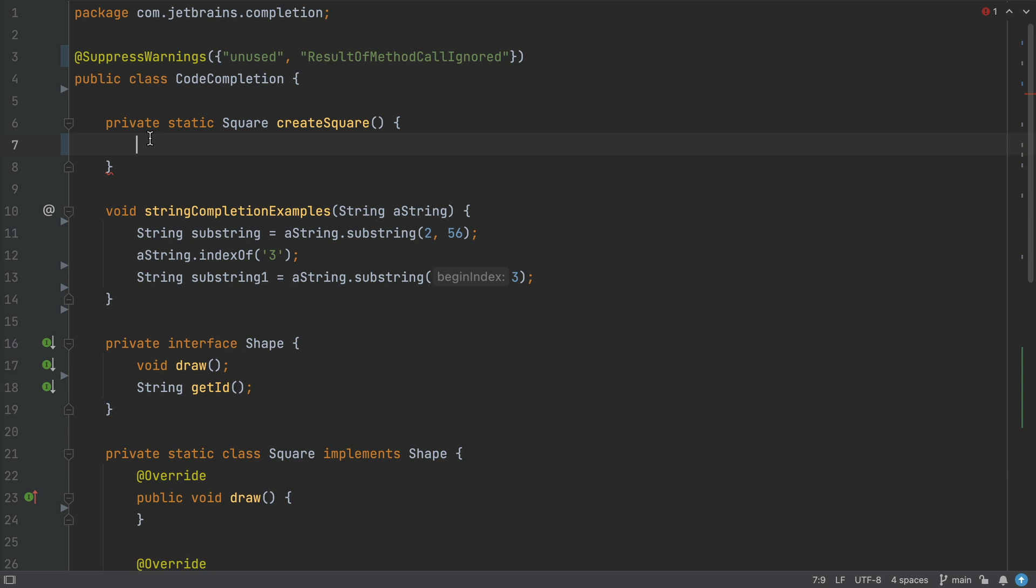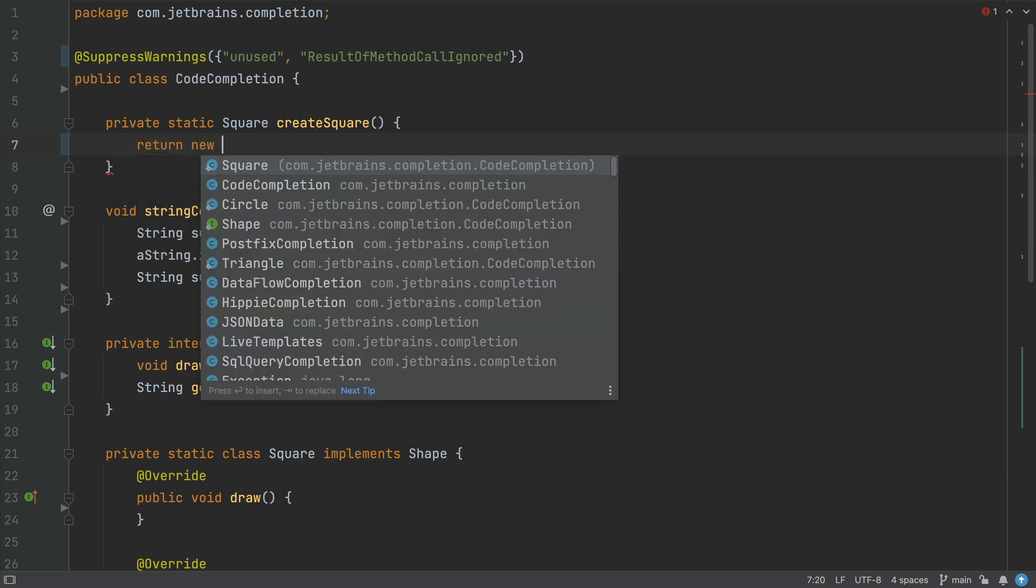First up, basic completion. This should pop up automatically for you but if not you can invoke it with control and space on Mac, Windows and Linux. We can type return new and see that square is in our list of suggestions.